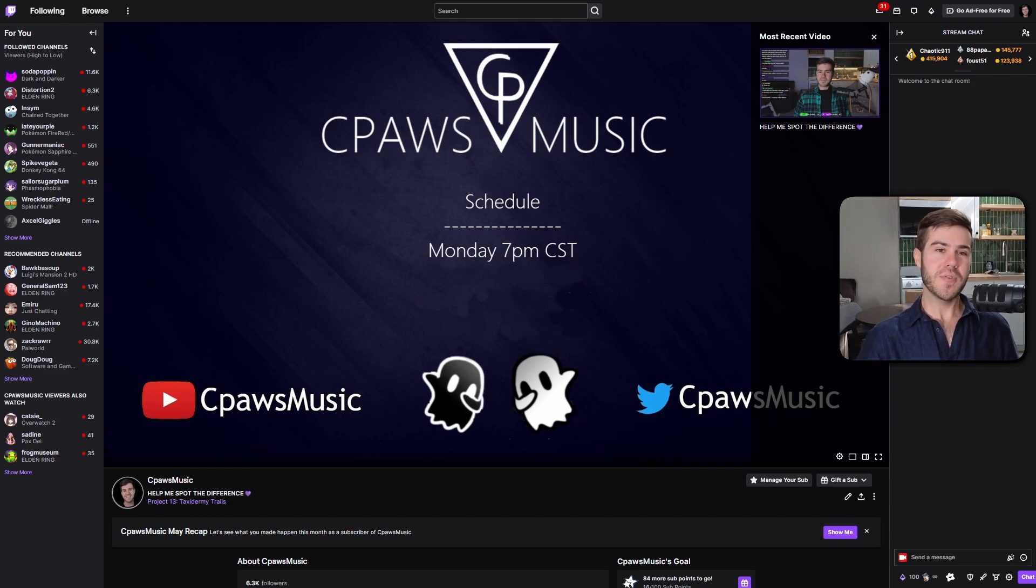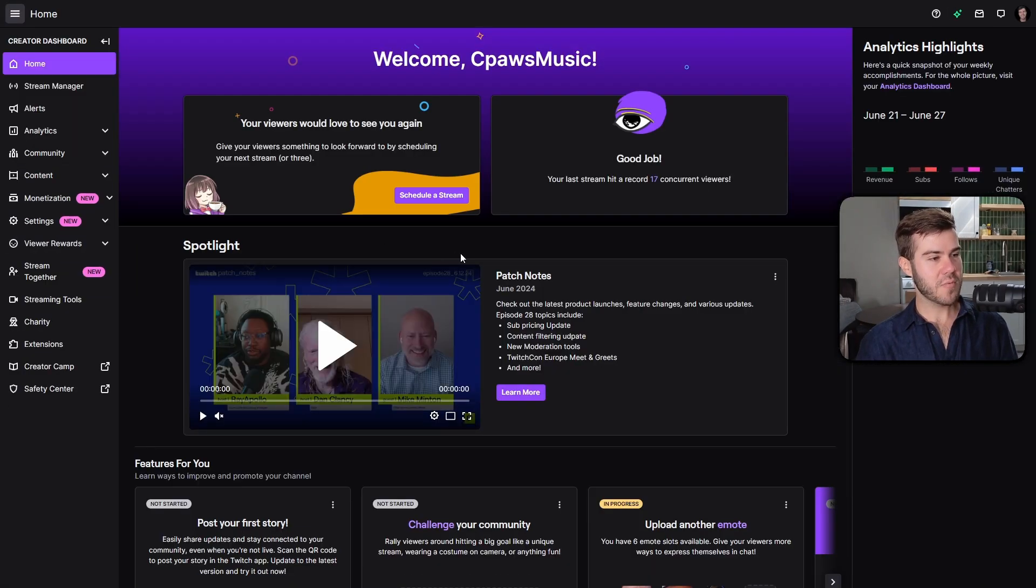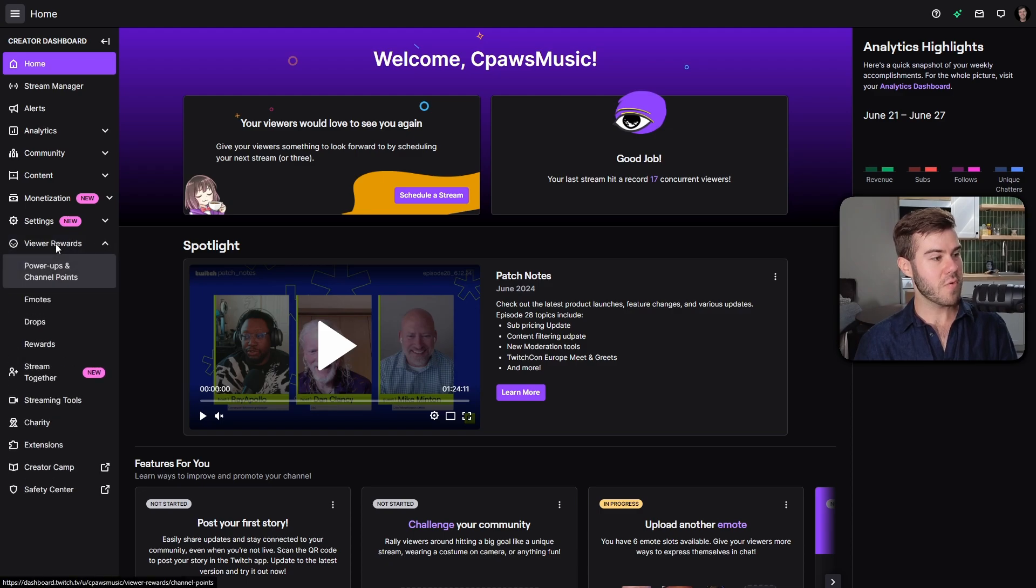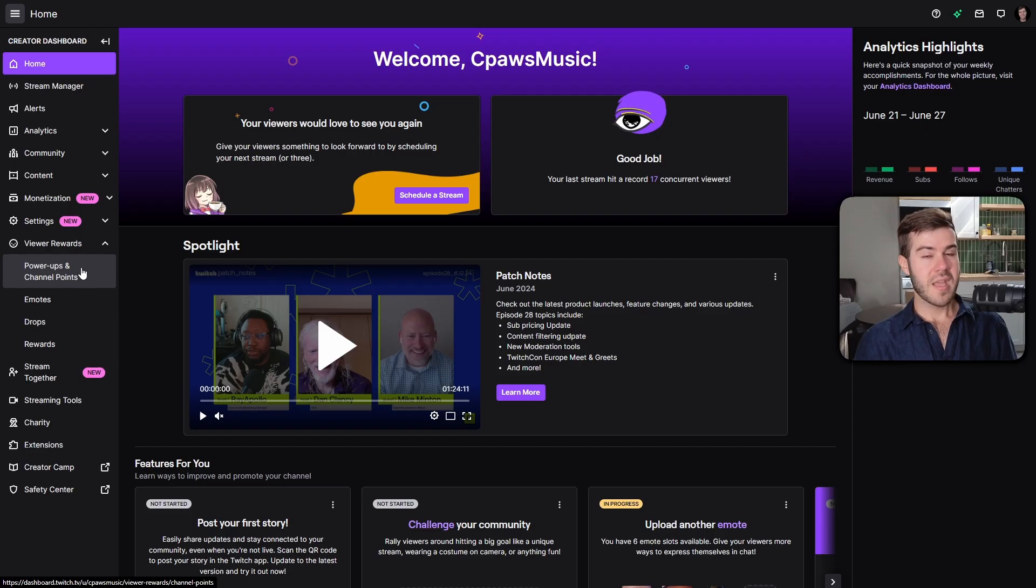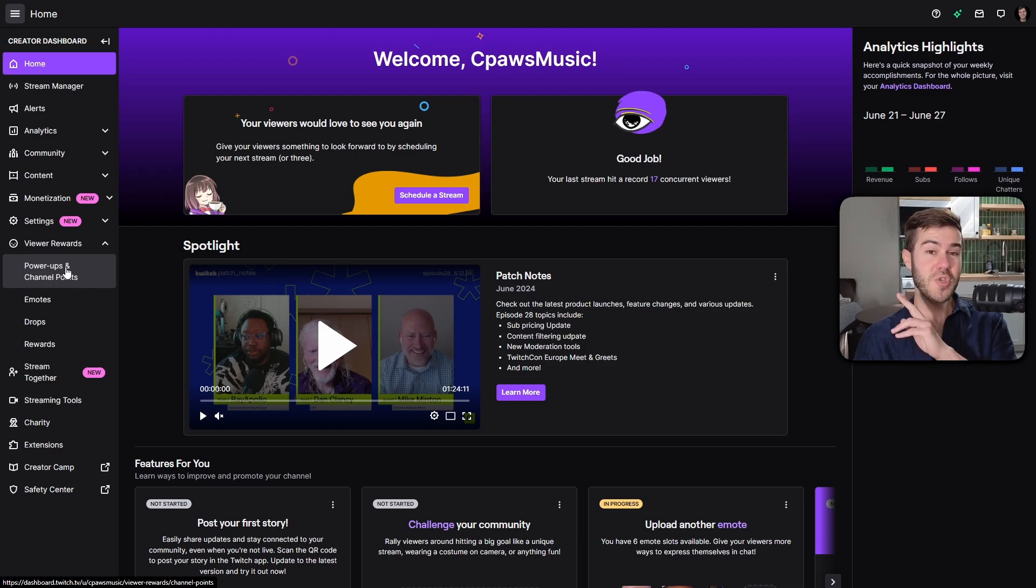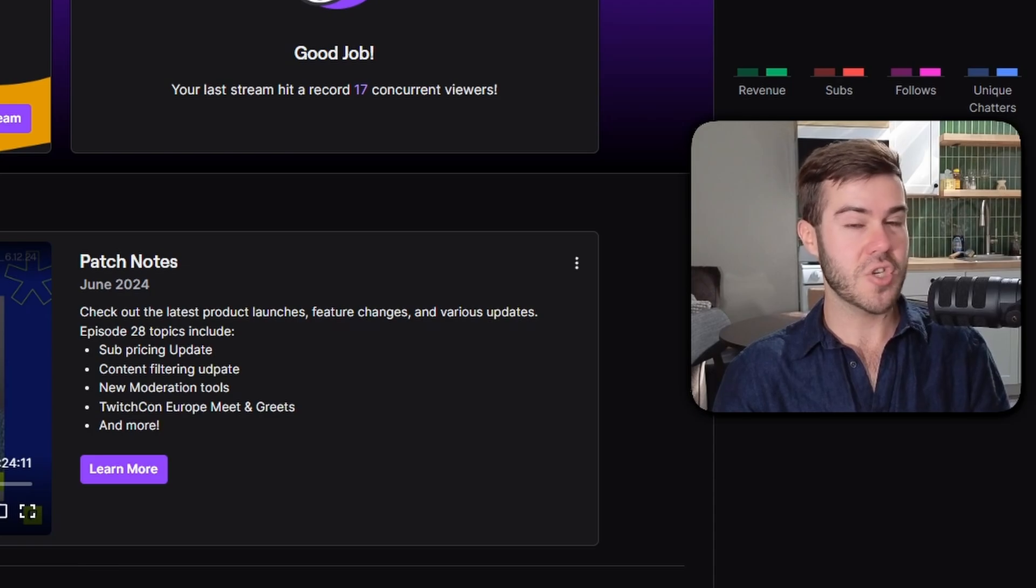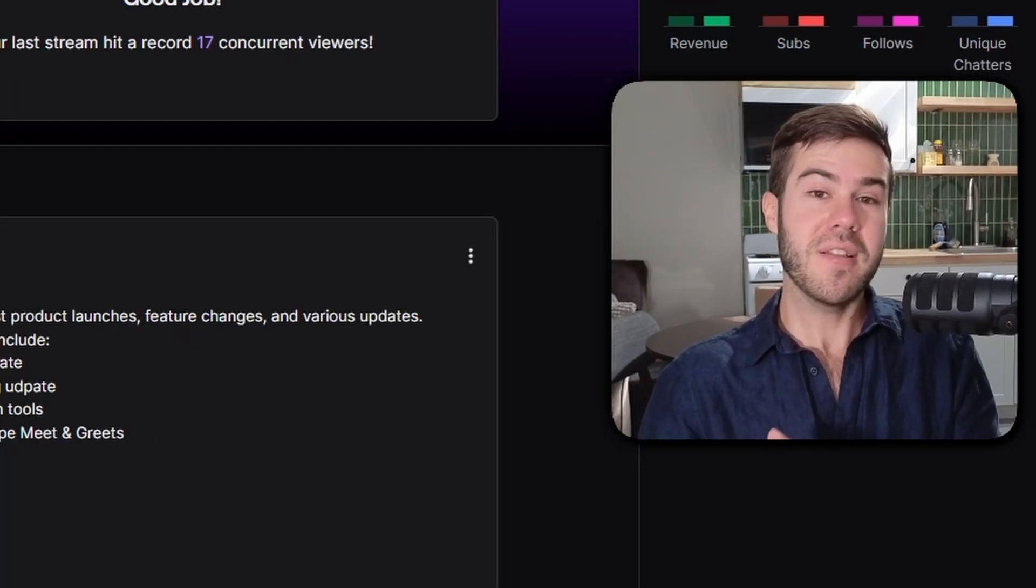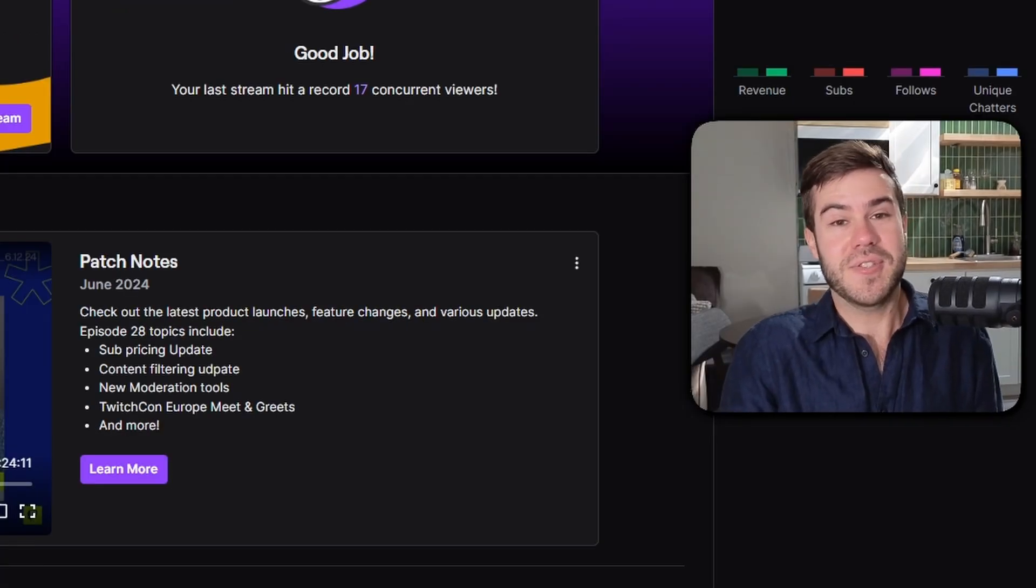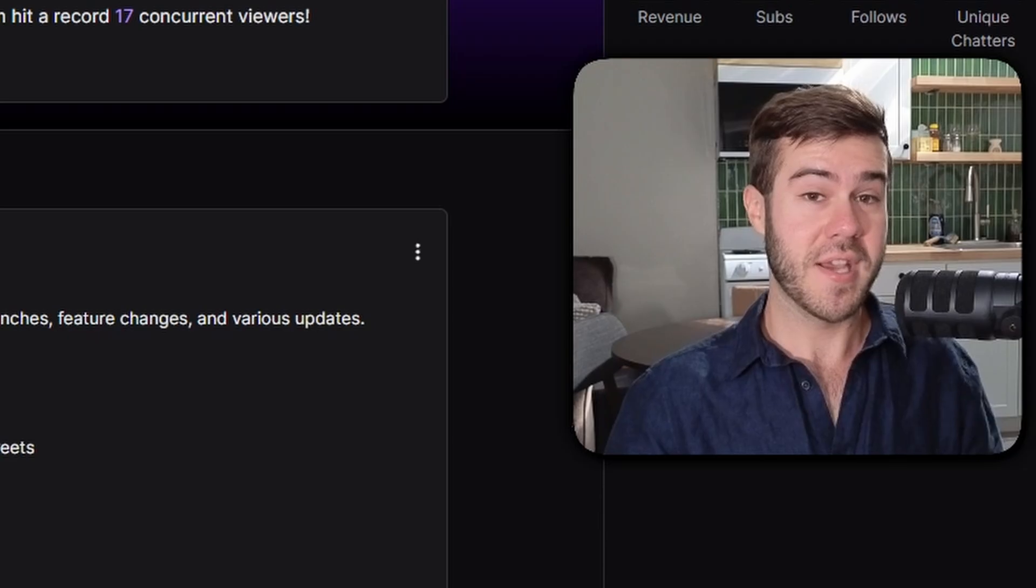Once you've become a Twitch affiliate, go to the top right corner of Twitch when you're logged in, click on your icon, go to creator dashboard. From your creator dashboard, look at the left-hand side of the screen where it says viewer rewards. After an update, they've changed it to channel points and power-ups because power-ups are a new feature on Twitch.